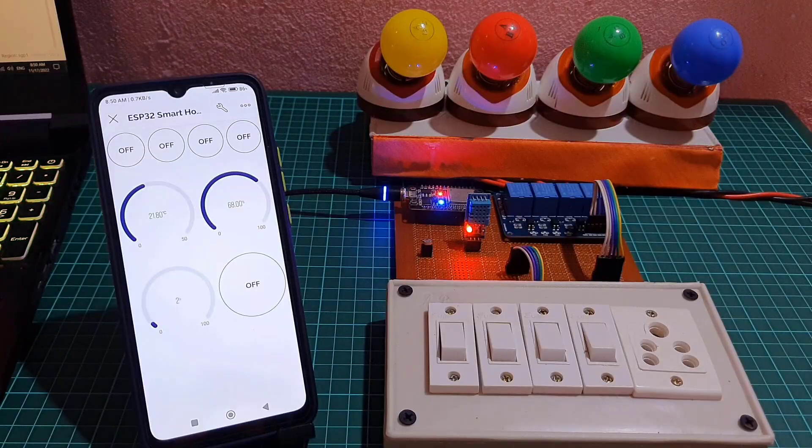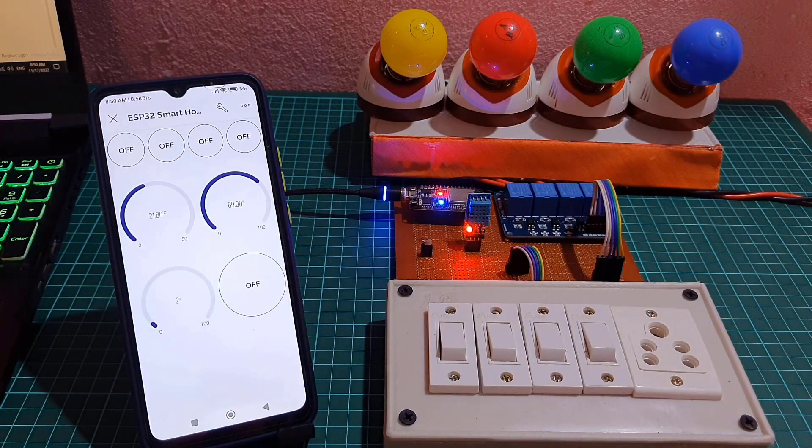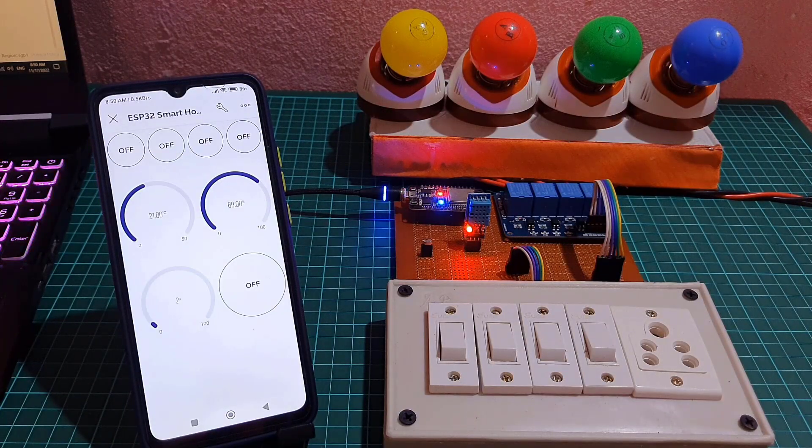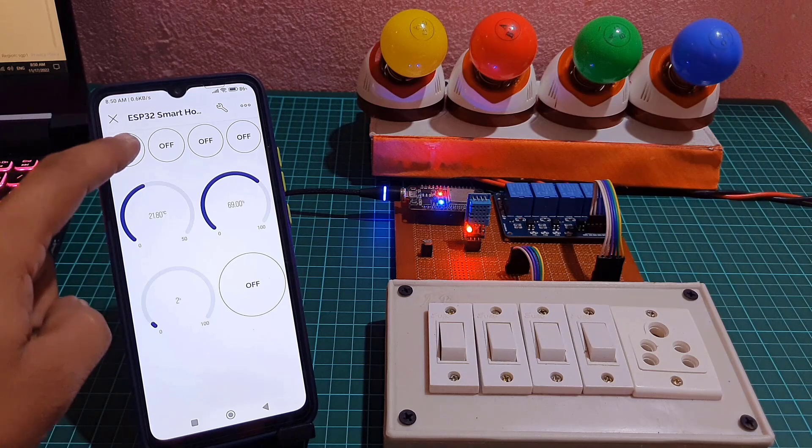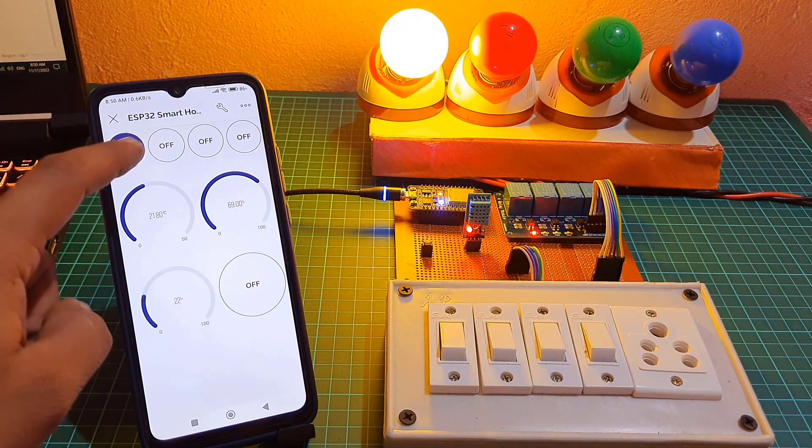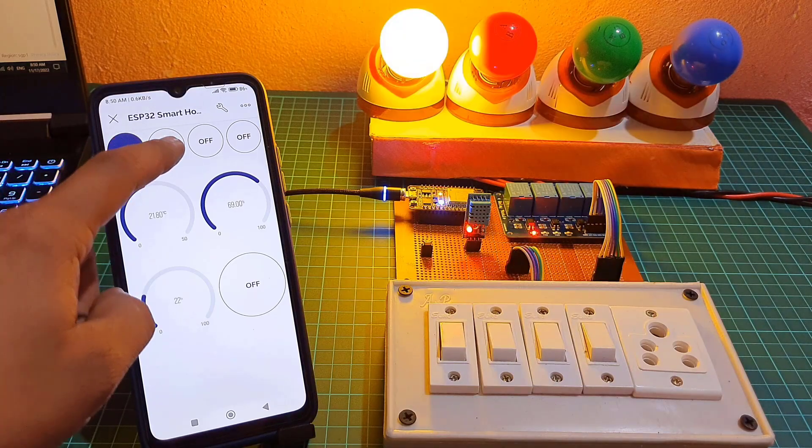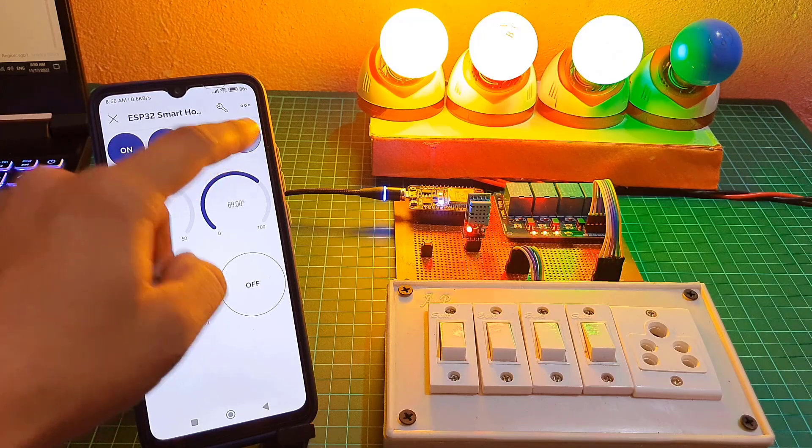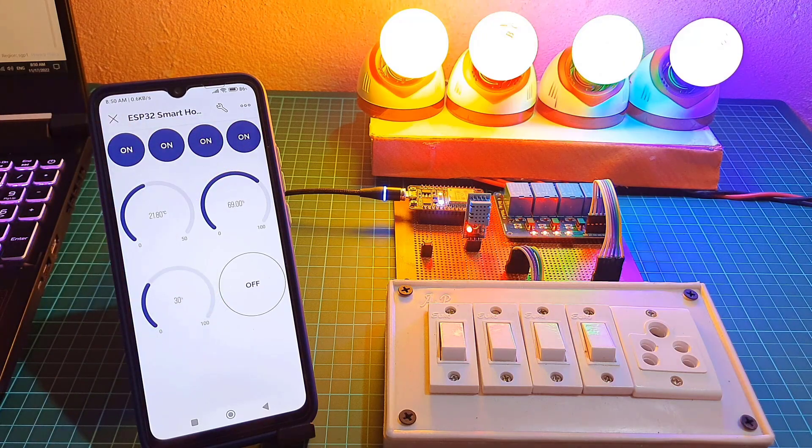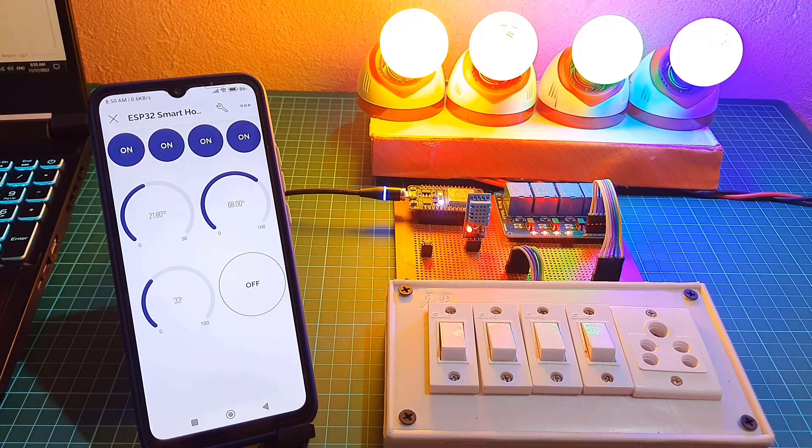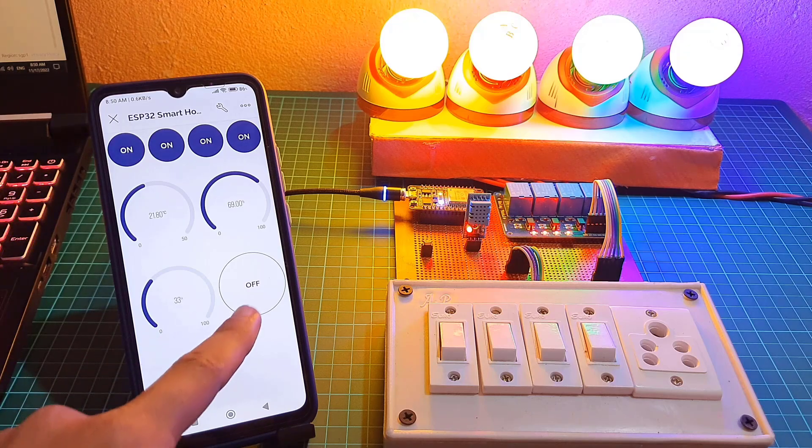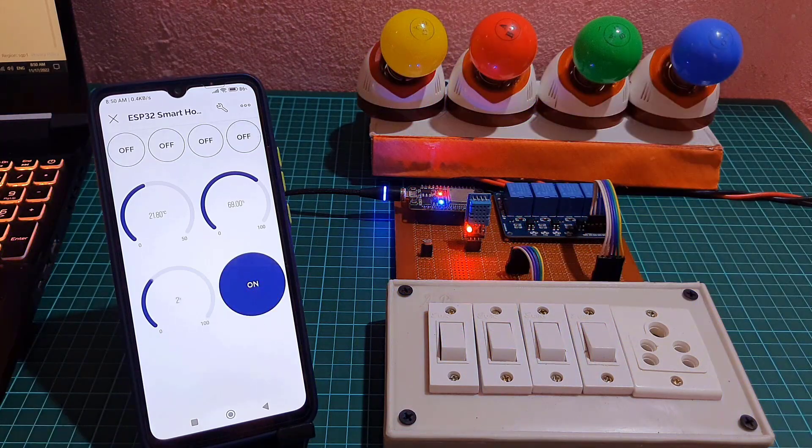Once the code is uploaded, you can start testing the project. The ESP32 will connect to your Wi-Fi network and establish the connection with Blink IoT web and mobile dashboard. Now, you can turn on or off the relays and monitor sensor data from the Blink 2.0 mobile and web dashboard. You just need to click the dashboard buttons.